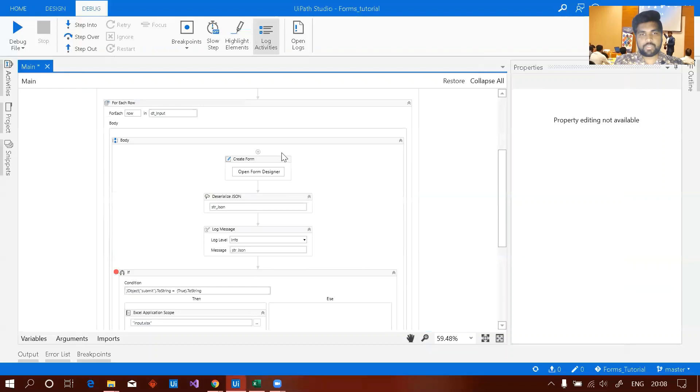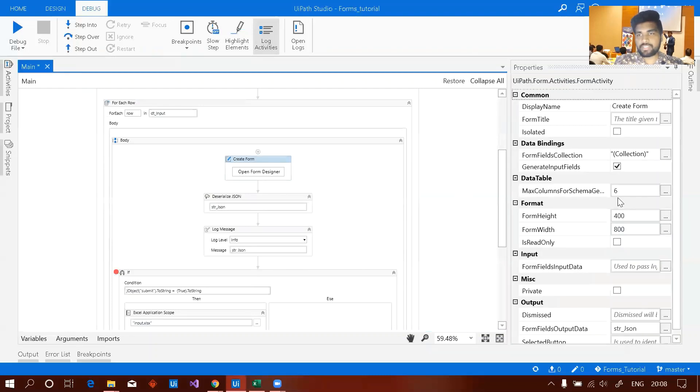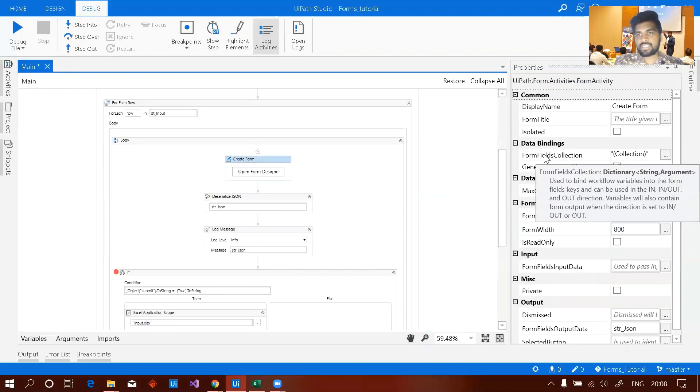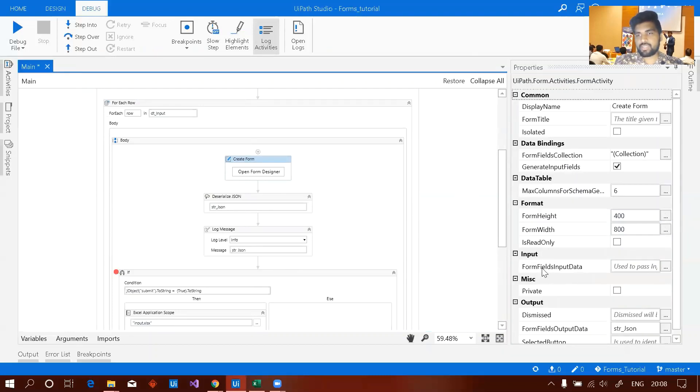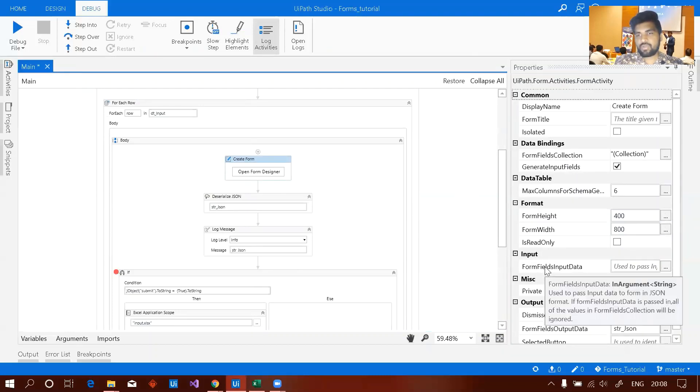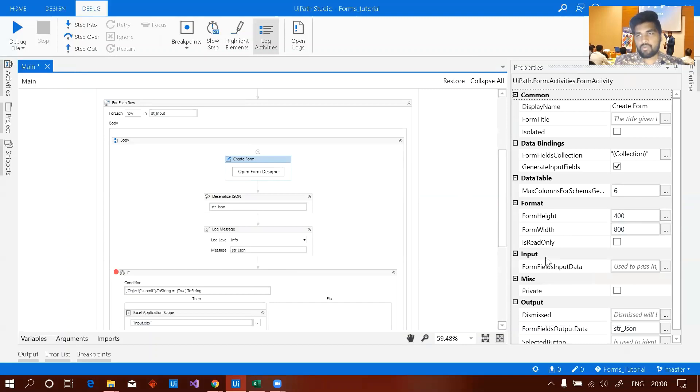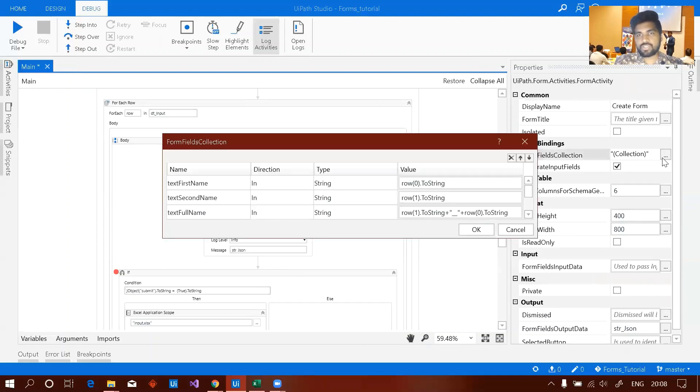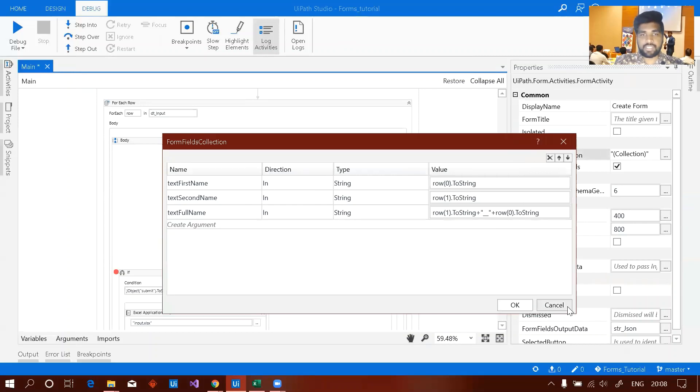To do that there are two methods. One is using form field collections. The second one using form computes input data which can be JSON string. Right now I'm using only collection so that I can show you how exactly it's being done.